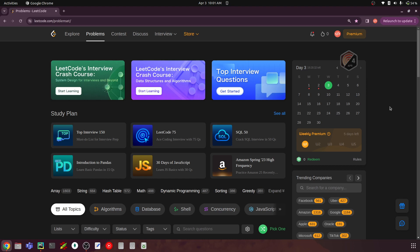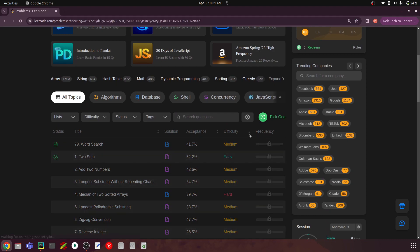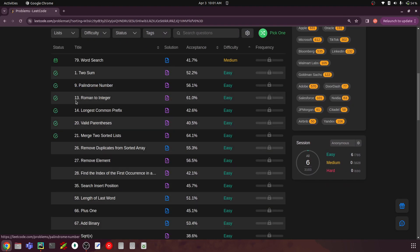Hello everyone, I'm Siddharth. In today's video, let's solve the seventh LeetCode problem. Go to the LeetCode site, navigate to the Problems tab, and you can sort the questions based on difficulty. We are starting with easier problems — we have already solved six questions and the next question is 'Remove Duplicates from Sorted Array.'